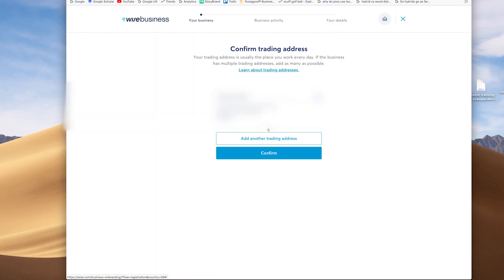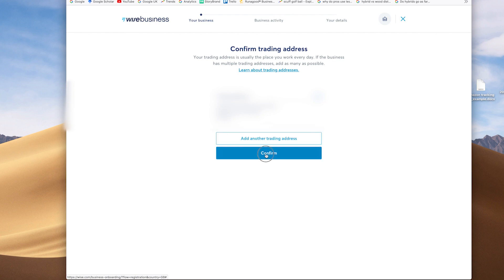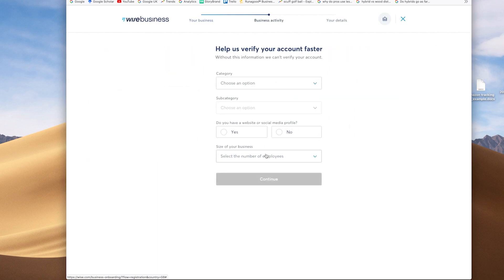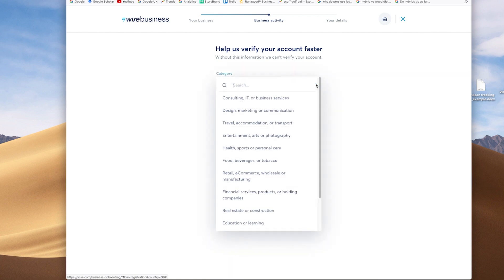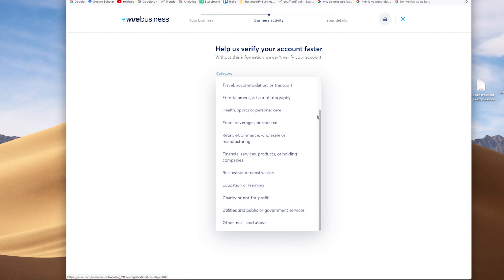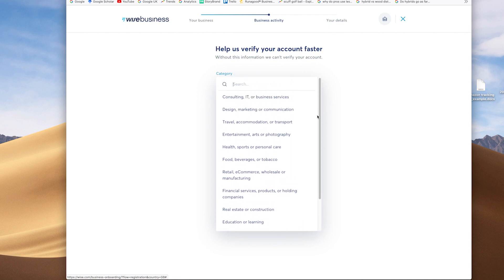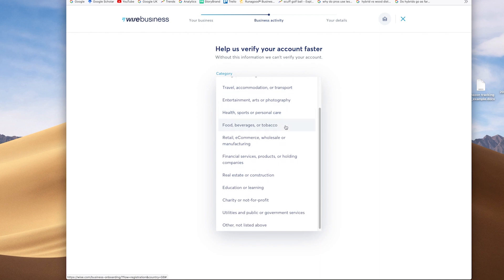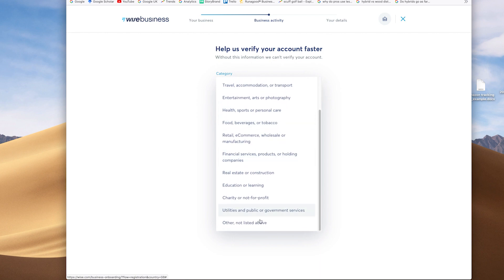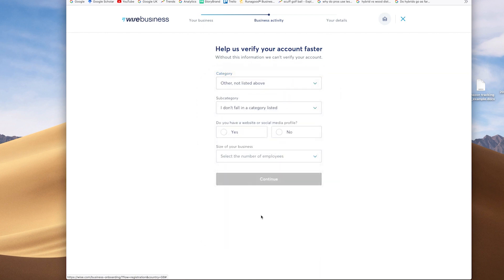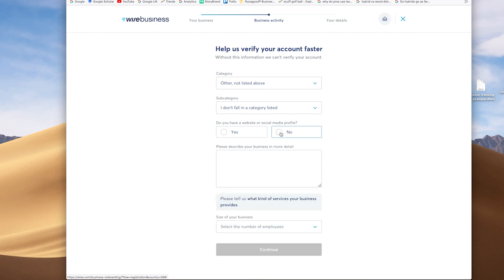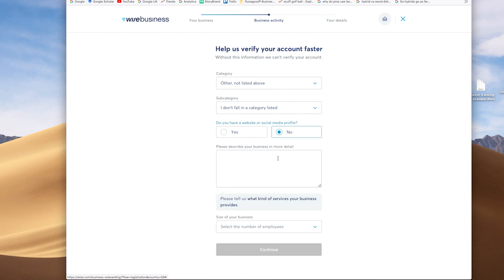Confirming those details then gives you a chance to update them, should there be any tweaks. And again, looking then to give the category of the business and where you fit in an area. Again, as they say there, to let you verify details about the business and the account that you're going to set up. Giving details of social media or website presence, again, to give them more background. And then a description of your business and the number of employees.